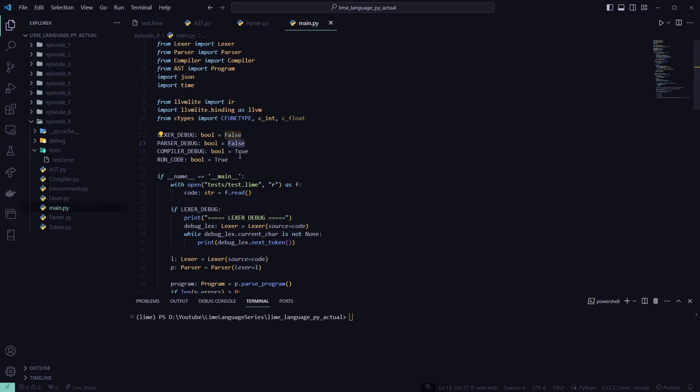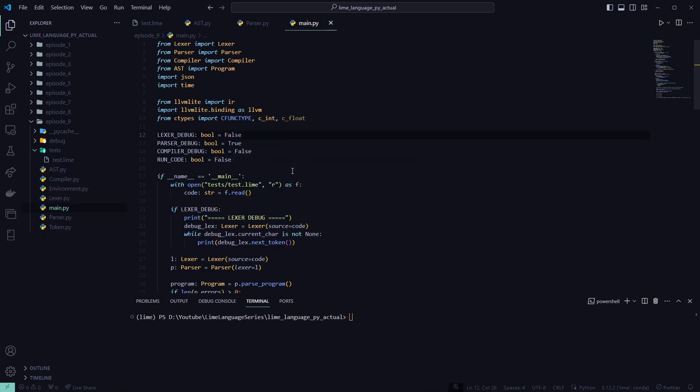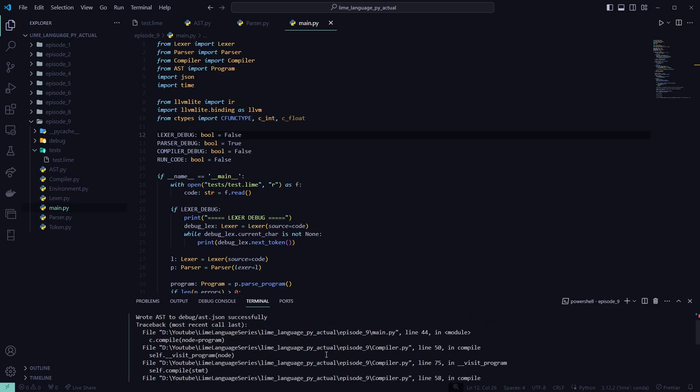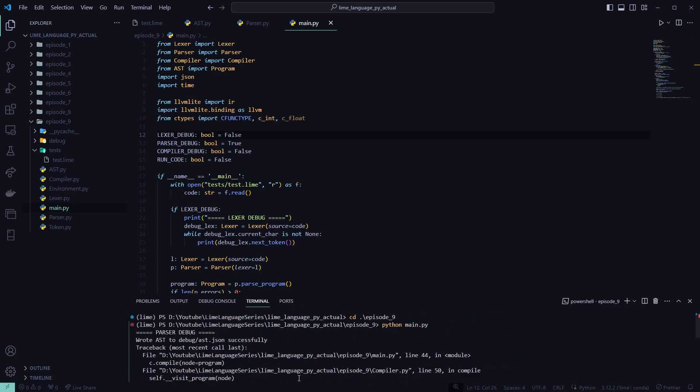So now that we have that out of the way, we can go into main dot pi. We can set compiler and run code to false. We can set parser debug to true. And then we will, let me go into the right episode. We will run the file, main dot pi. So we've got compiler objects. That's fine. We're not worried about that.